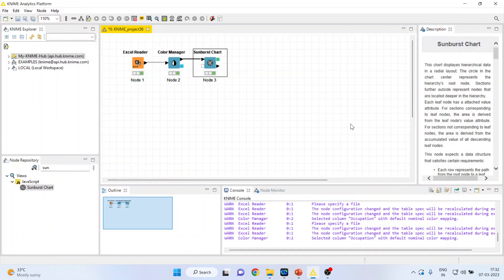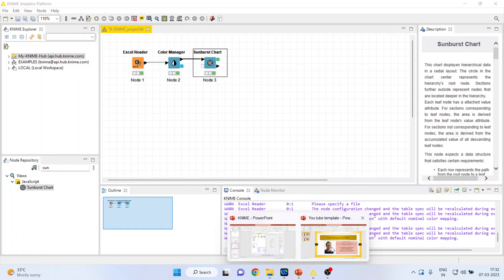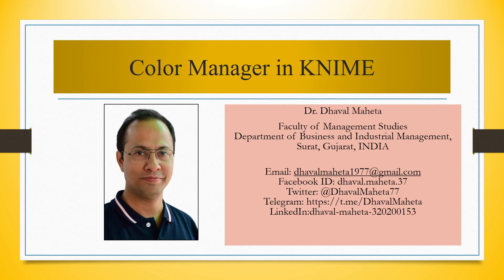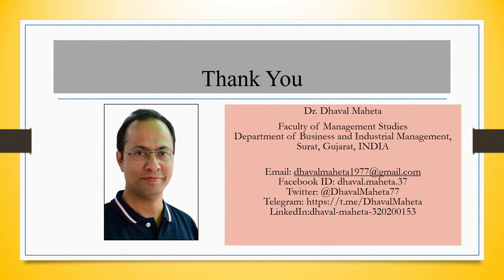For more videos on KNIME, kindly subscribe to my channel. You can follow me on LinkedIn and Twitter. Please rate for my playlist in which I already uploaded many videos on KNIME.